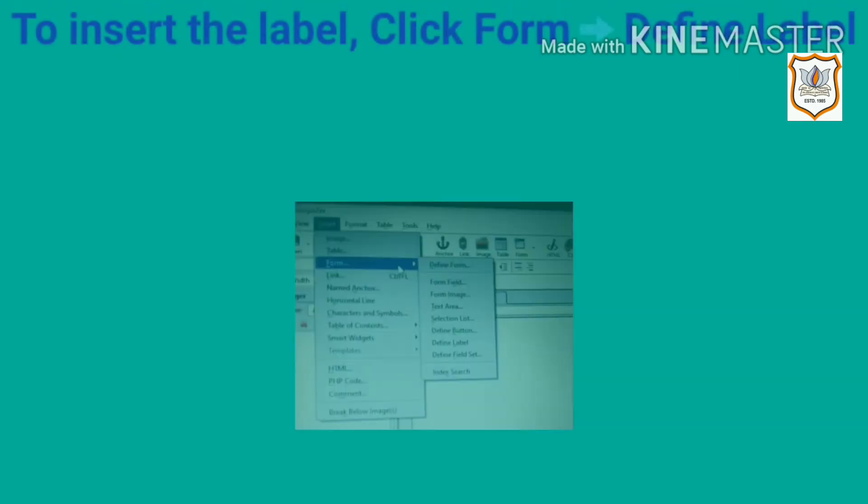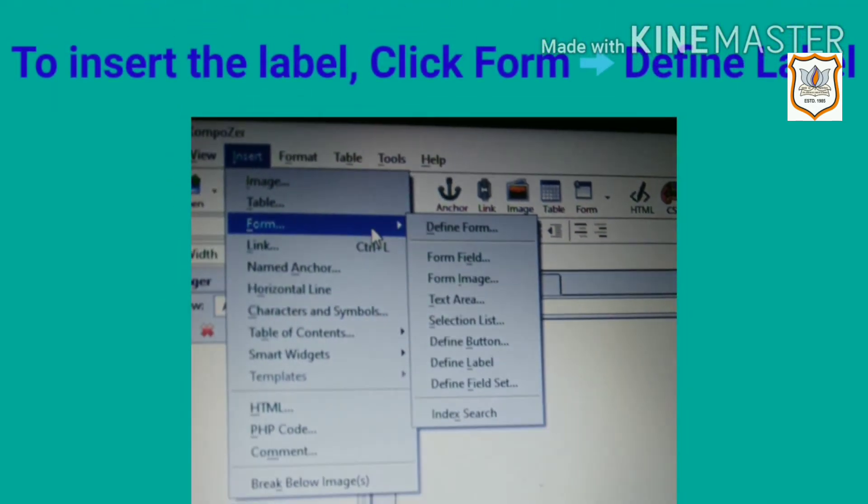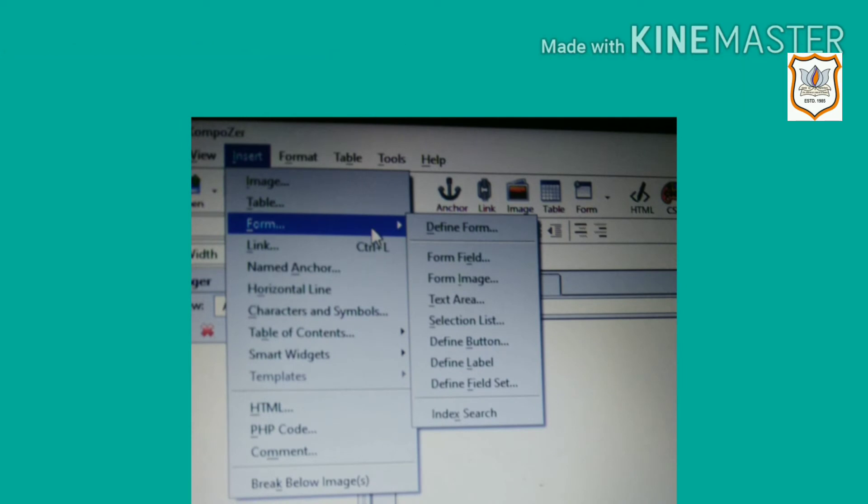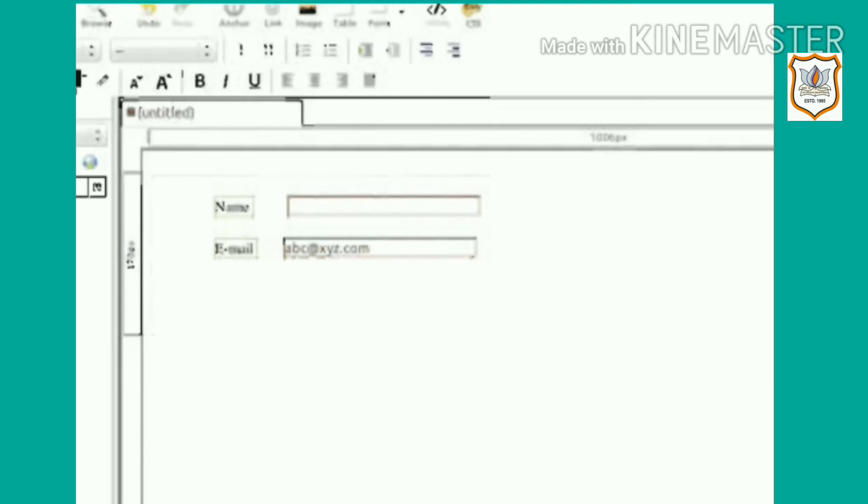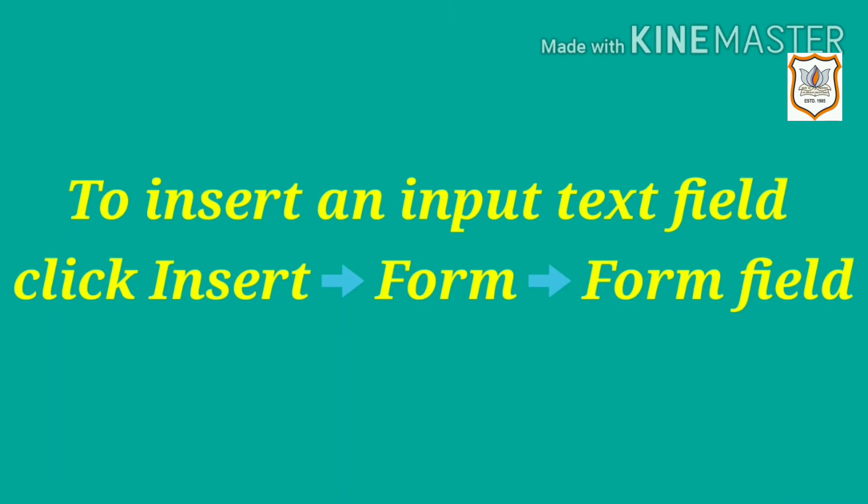After adding the form, first we will insert a label for the name field. To insert the label, click Form, Define Label. Place the cursor in the form where you want your label to appear and type the text name in the label. In this form, image, name, and email are labels.